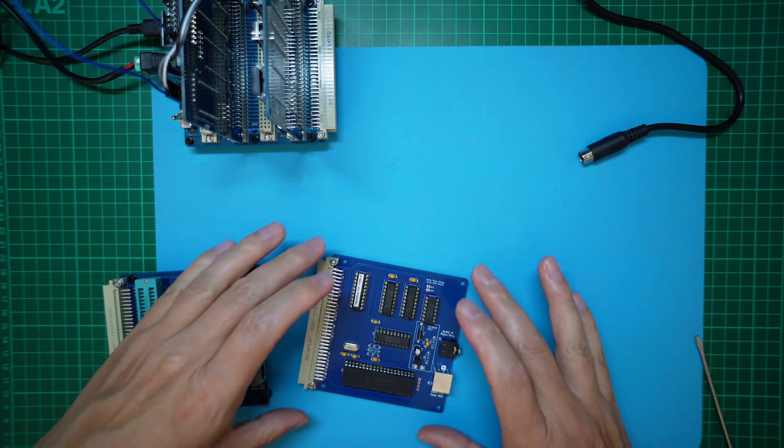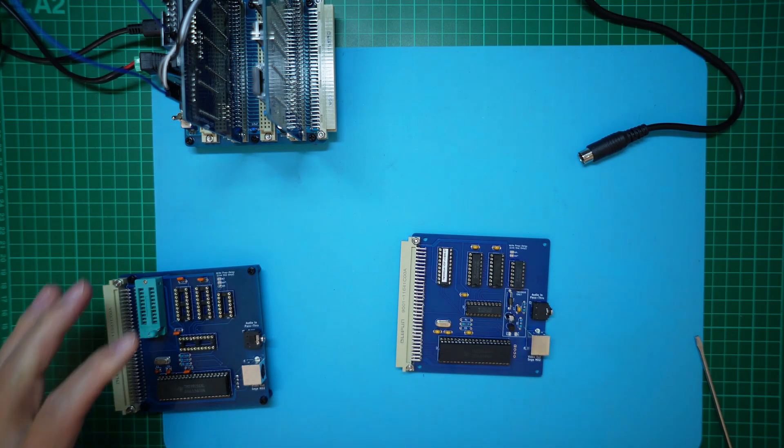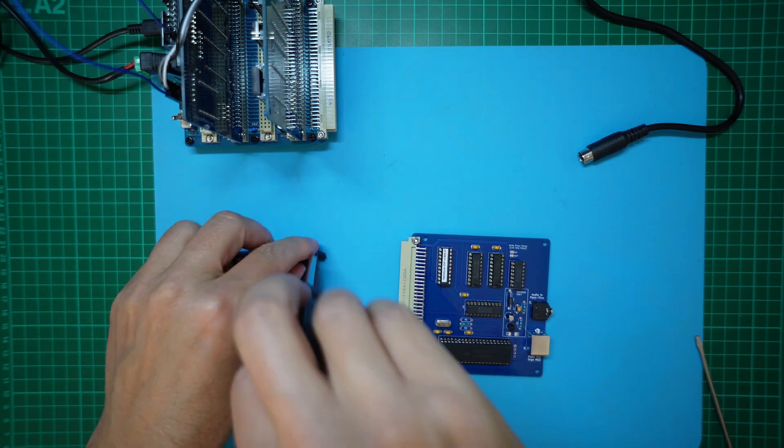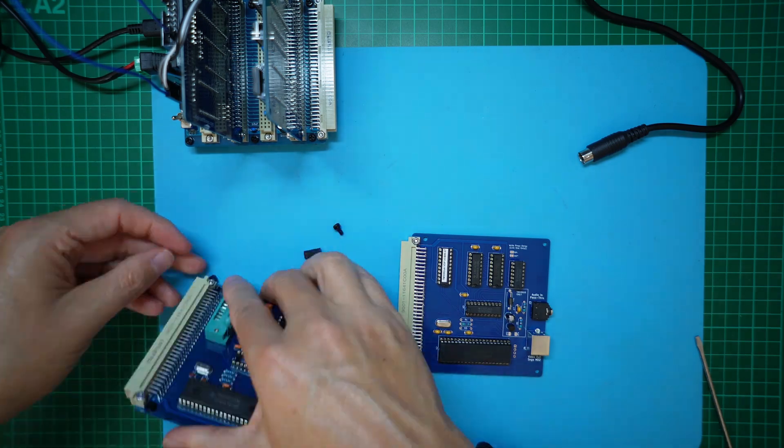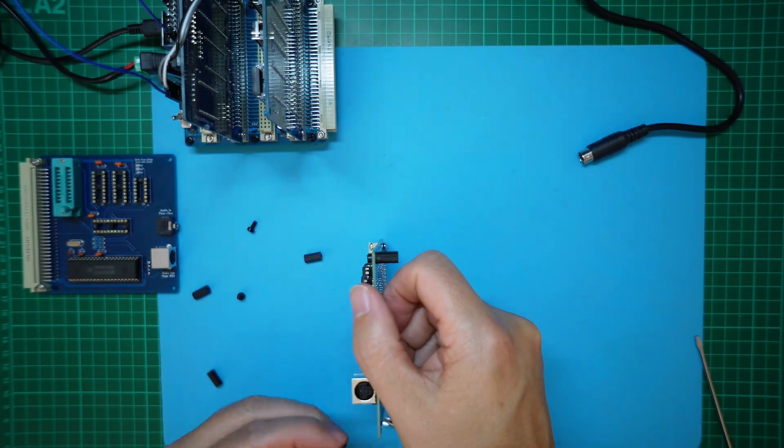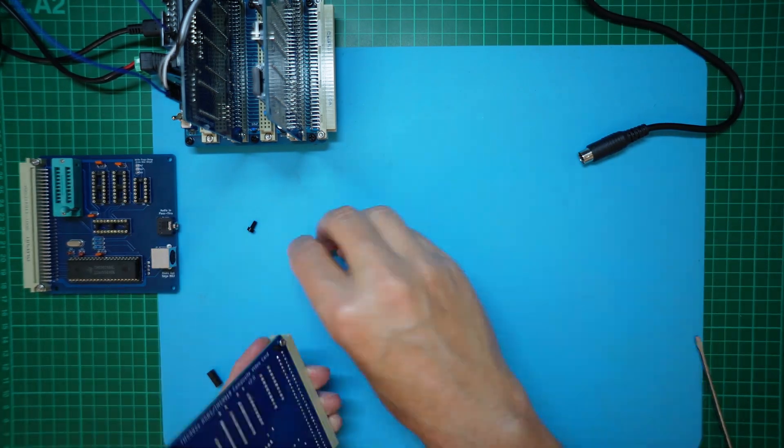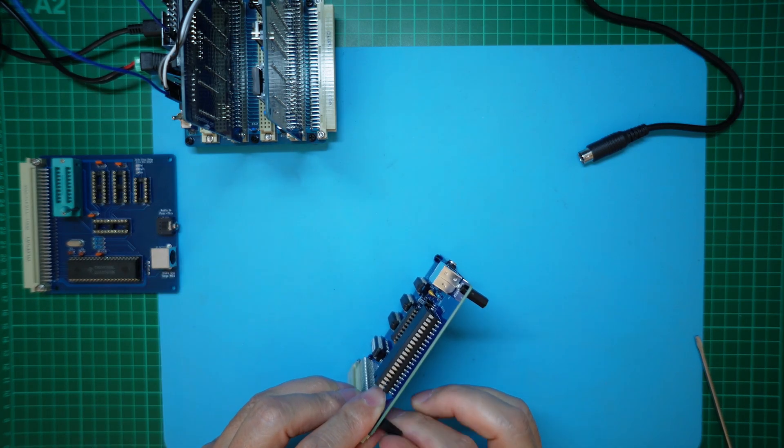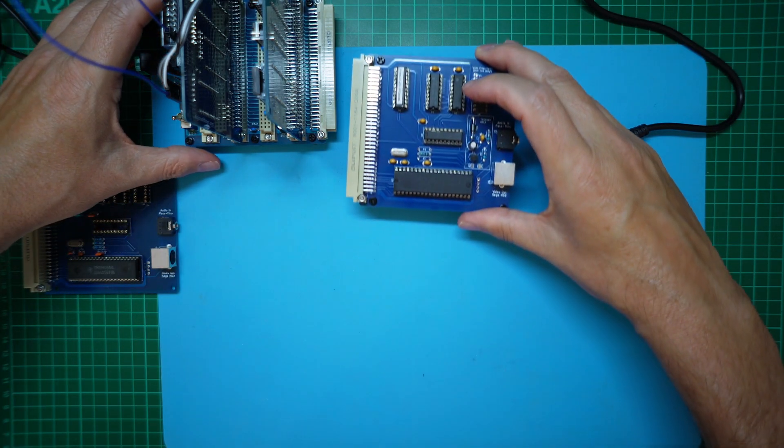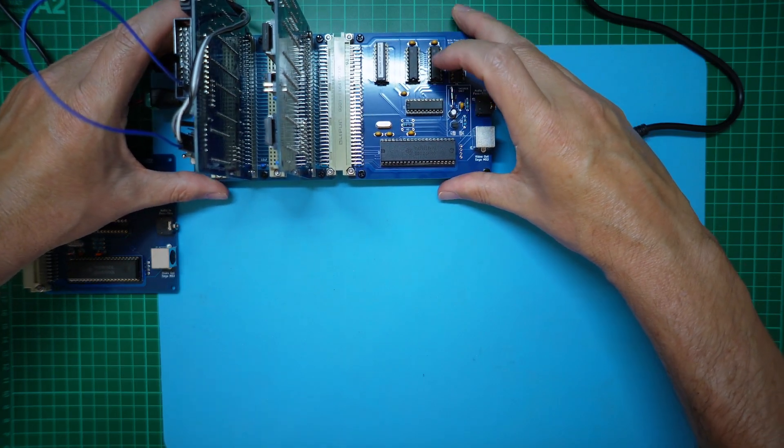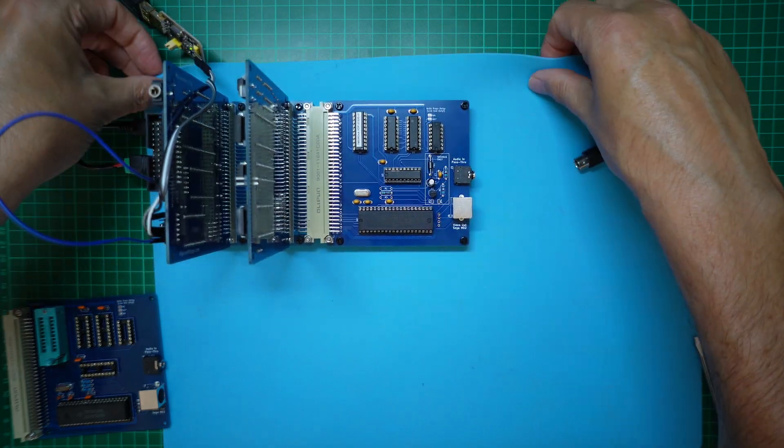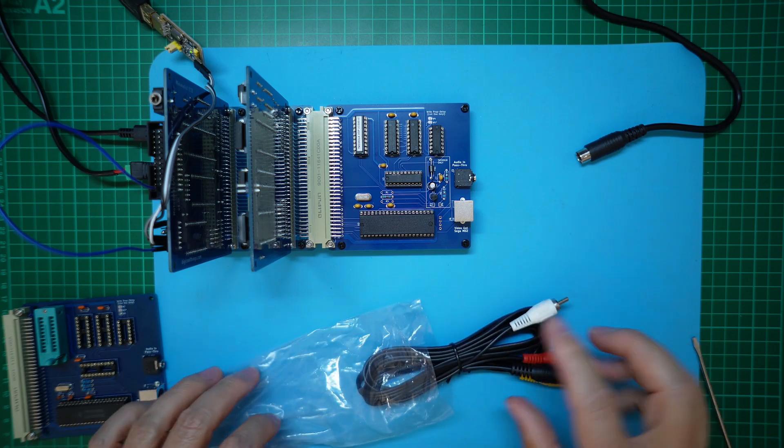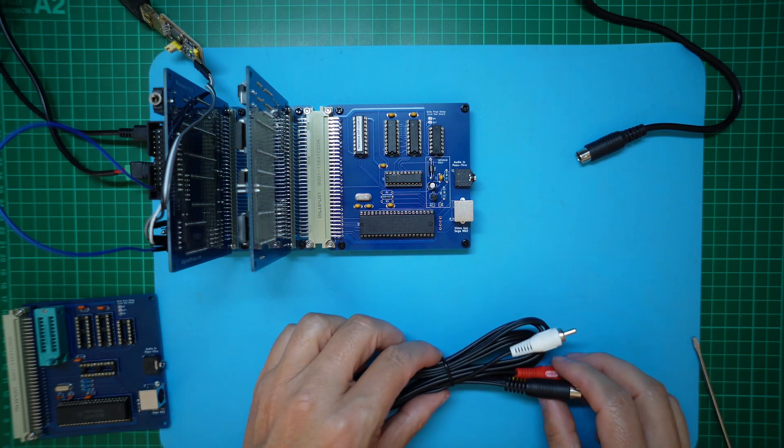Right, with that done, I'll swap the standoffs over, and we'll plug the new card into the backplane. Lastly, I'll plug in a composite video monitor using a standard Mega Drive composite video cable.